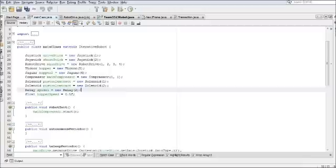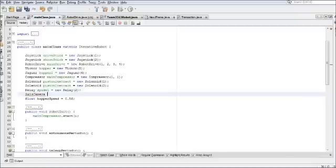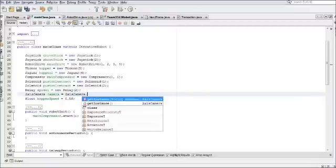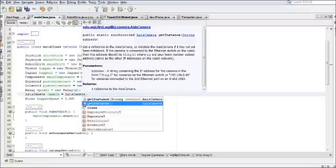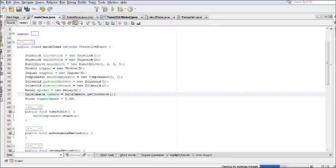We're going to jump straight in here by defining the camera. This is defined a lot like most other objects in FRC Java. Start out with axis camera, we're just going to name this camera. You're going to want to define this by typing dot get instance here. Since there's no way to actually define it like you do up here, you have to do it like this.